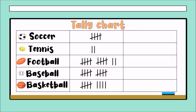The third column is the numbers. We have to write the numbers that represent the tally marks. For soccer we have five, for tennis we have two, for football we have twelve, for baseball ten, and basketball nine. So this is a tally chart — we have three columns: the first is the label, the second is the tally marks, and the third is the numbers.